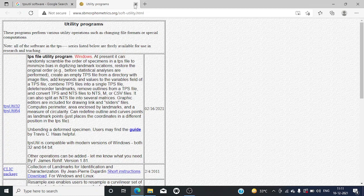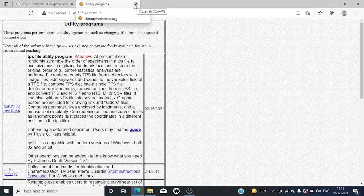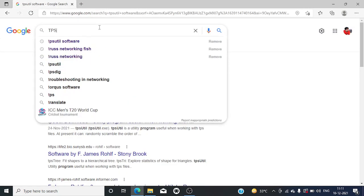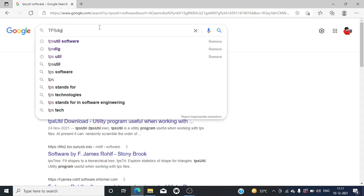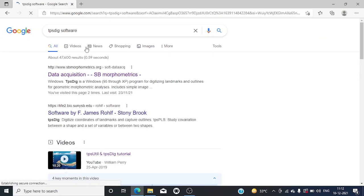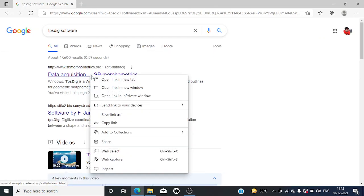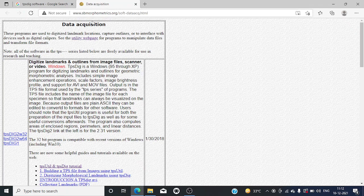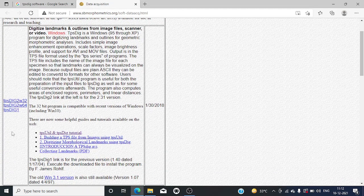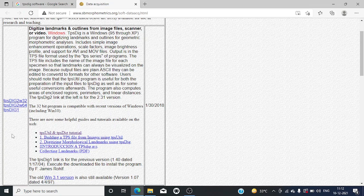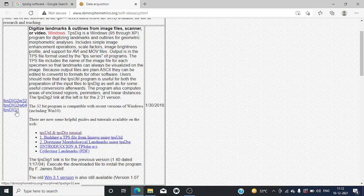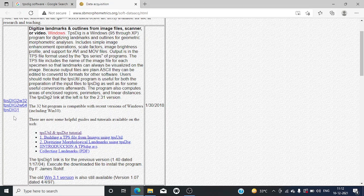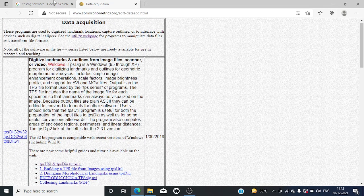The second one is TPS dig software. Again, this is also a free software that you can download. Here again, three different versions are available: complete 32-bit, 64-bit, and the standard version. I'm going for this TPS dig one which is standard, so you can just download and install it.